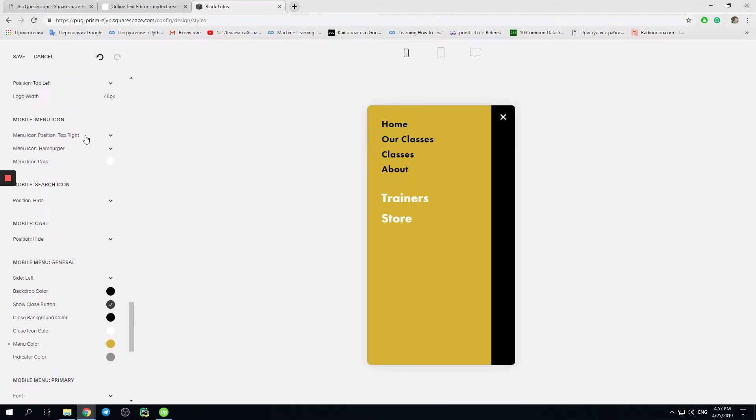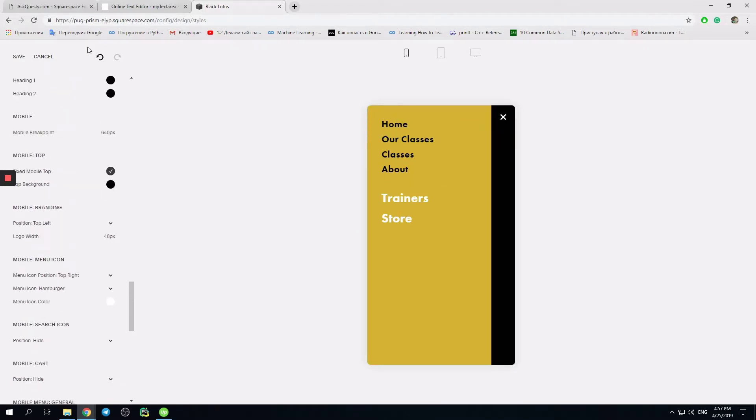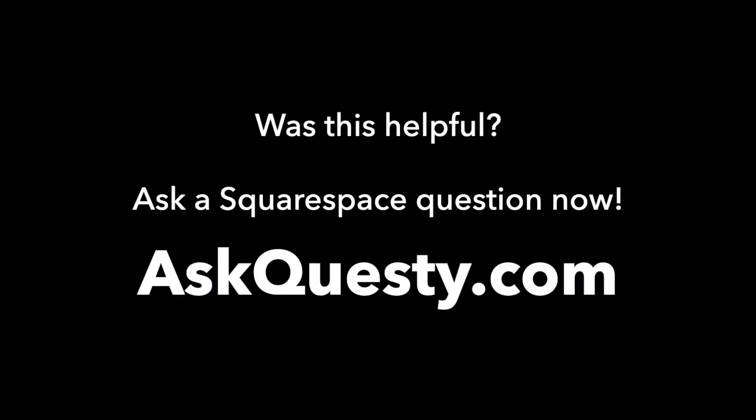Okay. Thank you for asking us. Was this helpful? Ask a Squarespace question now at AskQuesty.com.